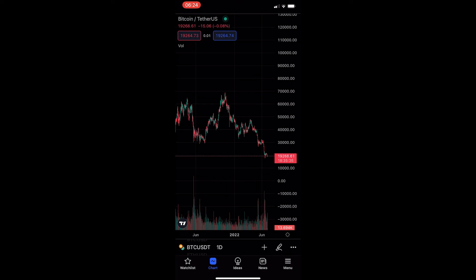How to use the path tool and draw a path on the TradingView mobile app. This video is going to be a complete step-by-step tutorial, so if you follow along, by the end of this video you will be able to draw a path and use the path tool on TradingView.